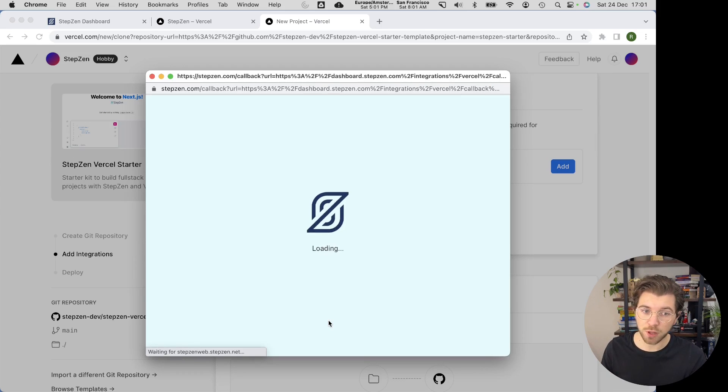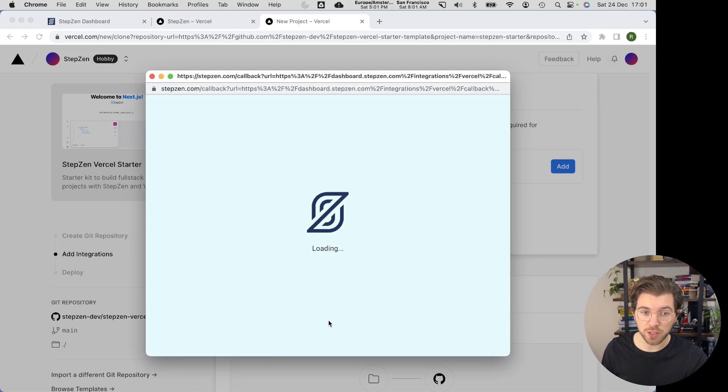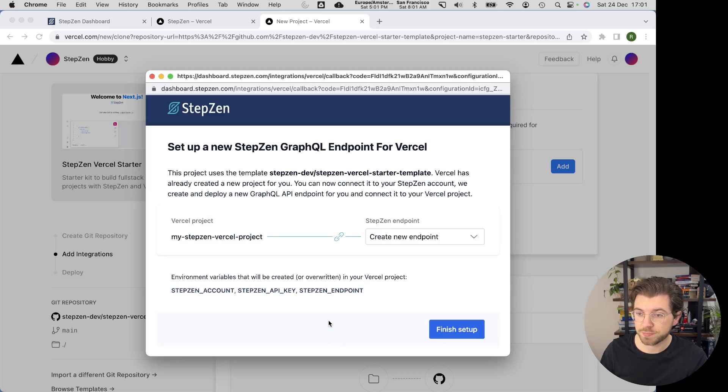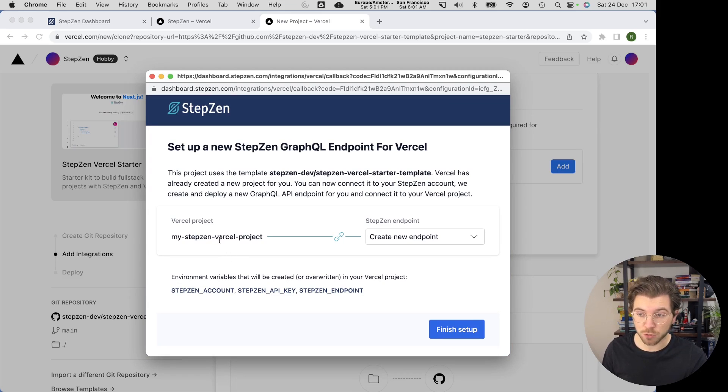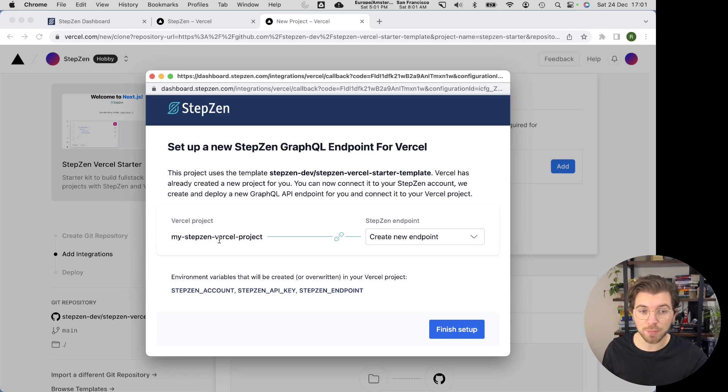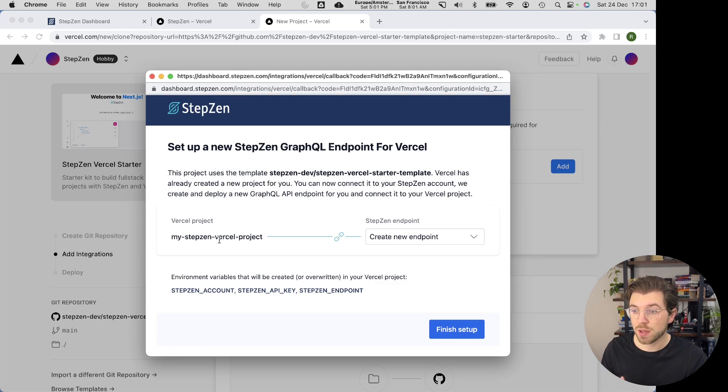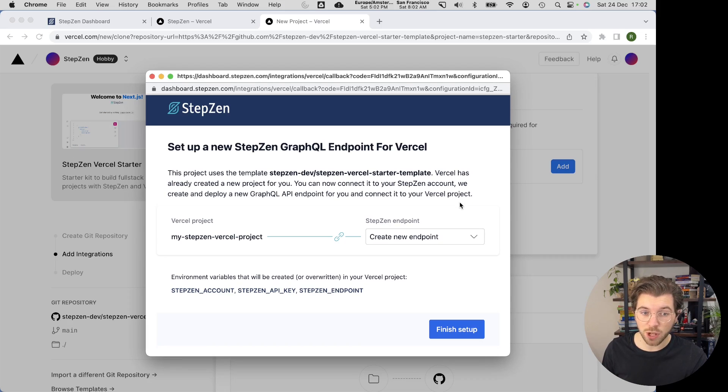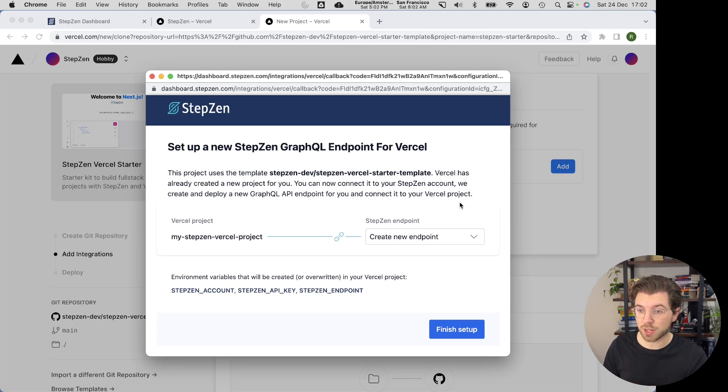As soon as I've logged in, it will propose me to set up a new project in Vercel and create a new endpoint for this project. My new Vercel project is my StepZenVercel project, which has the same name as the repo that I just set up in the previous step. I also see that I have a new endpoint being created for StepZen, as I don't have an existing endpoint that I'd like to link up to this new project.